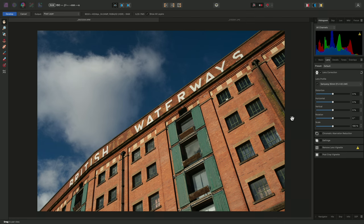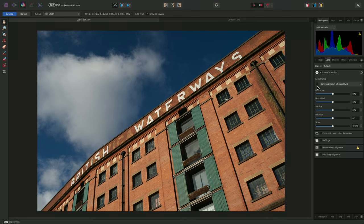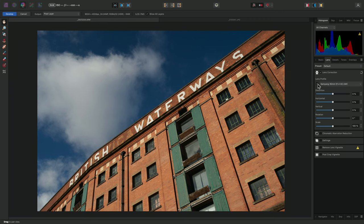You can easily preview the image without the corrections by unchecking the Lens Profile option here, then I can check it to apply the corrections again.